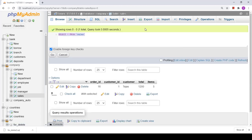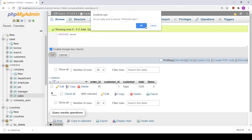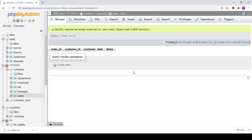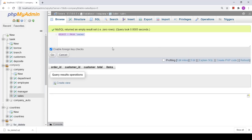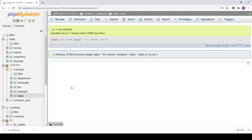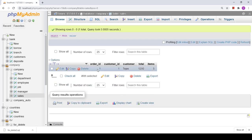Now let us apply TRUNCATE — the syntax is `TRUNCATE TABLE sales`. This has removed all the data from the sales table. When I insert the same data again and look at the table, you can see the order ID starts from 1. TRUNCATE resets the auto-increment index in the table.